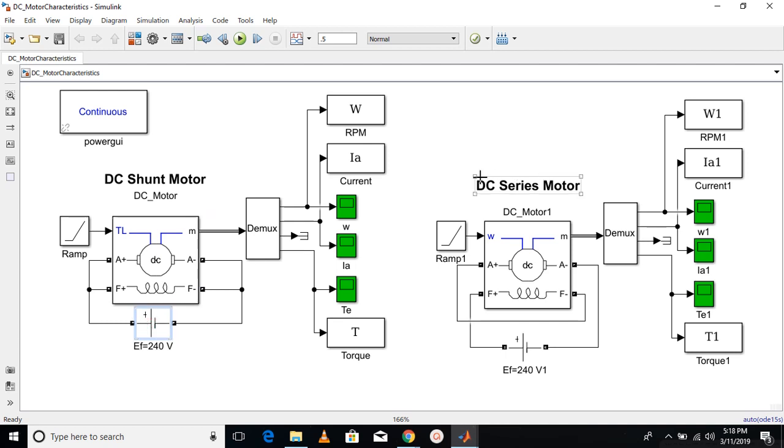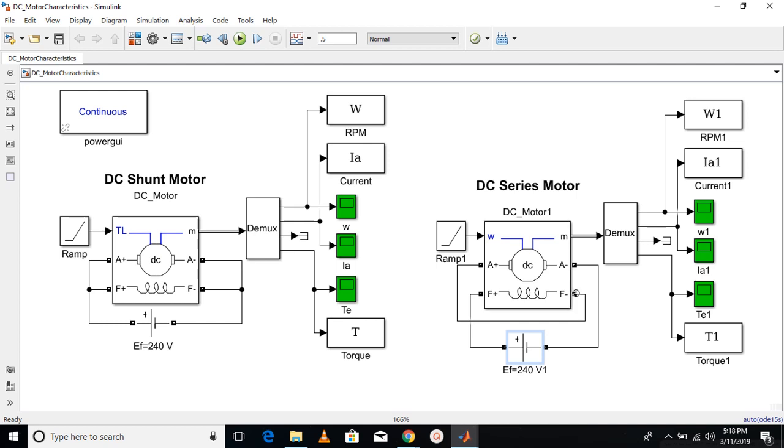While in case of series motor, the armature winding and the field winding are connected in series with the battery source. You can see the positive terminal of the battery source is going to the field winding. The other terminal of the field winding is connected to the armature winding and the other terminal of the armature winding is coming back to the negative terminal of the battery.